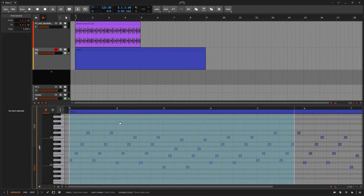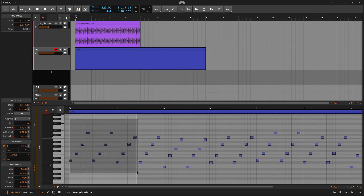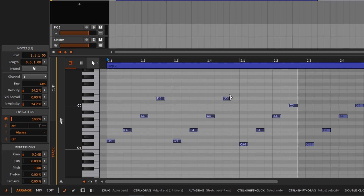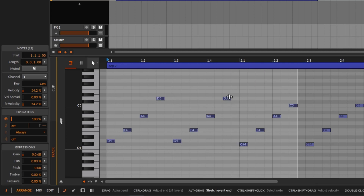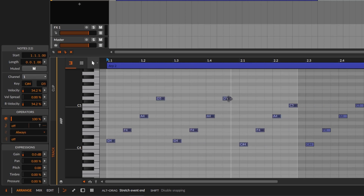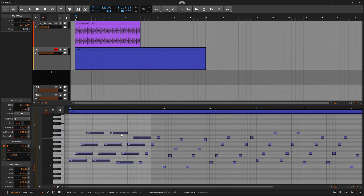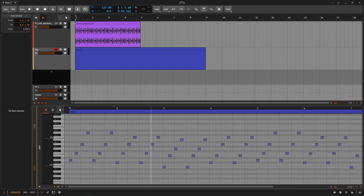There's a tiny gotcha: if you go to the pointer tool, position yourself at the end of a single note, and press Alt, you get the content scaling icon — but this is not the same as using Scale. It works like Scale Each: you're just making that individual note longer or shorter. It's useful for stretching notes but it's not the same as scaling multiple notes together, so remember the difference.